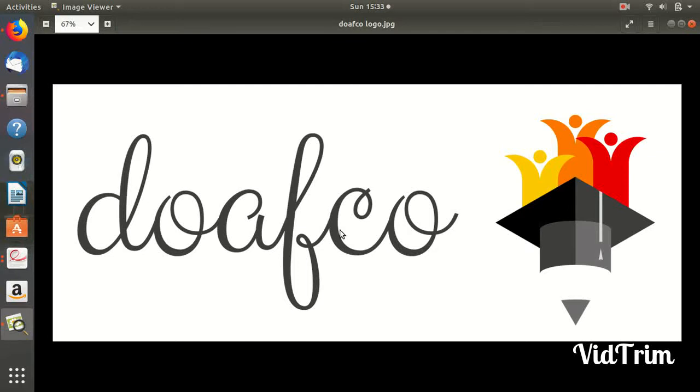Since we are going to talk about Embedded C, I know I should have started with programming and C, but this was a much-needed video because most people are confused about what is Embedded C and how to learn it.